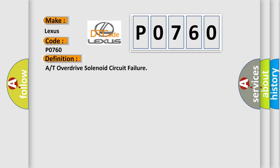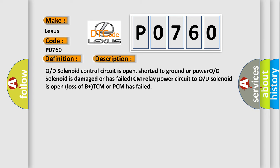The basic definition is A/T overdrive solenoid circuit failure. And now a short description of this DTC code: OD solenoid control circuit is open, shorted to ground or power, OD solenoid is damaged or has failed, TCM relay power circuit to OD solenoid is open, loss of B plus, TCM or PCM has failed.